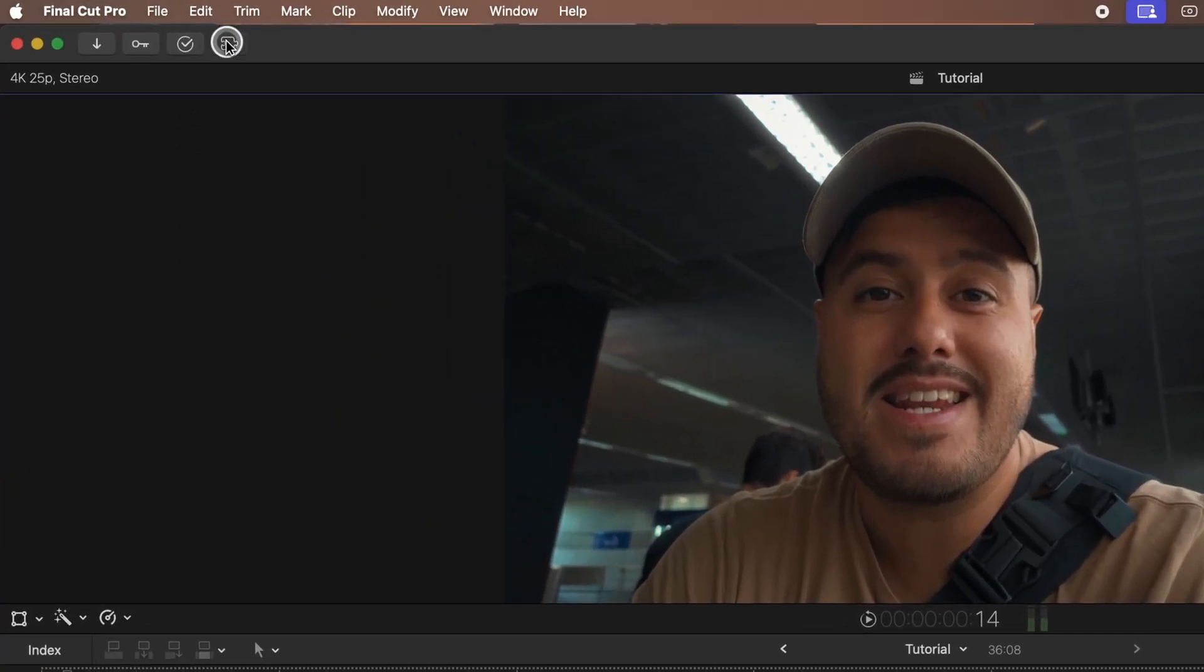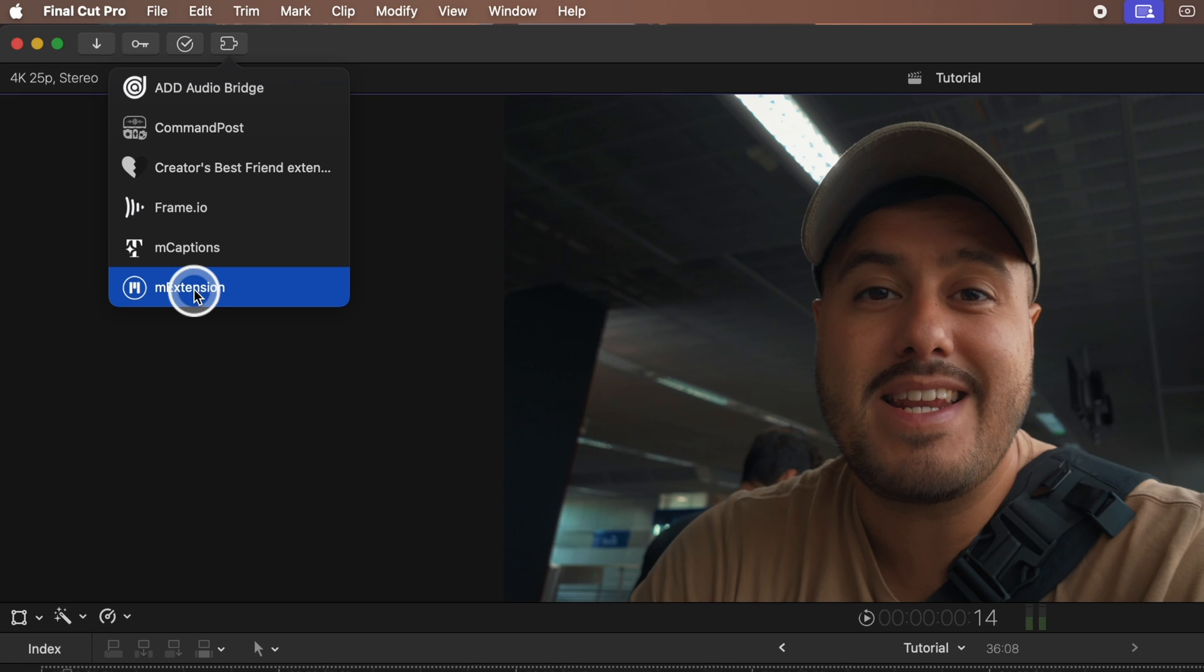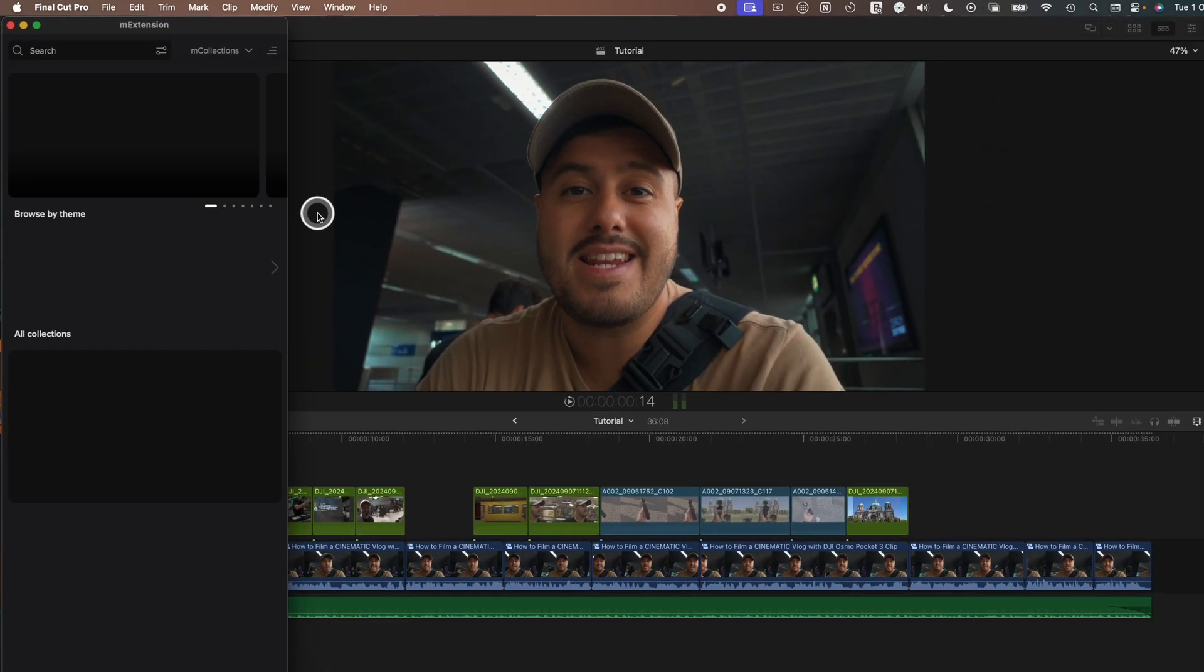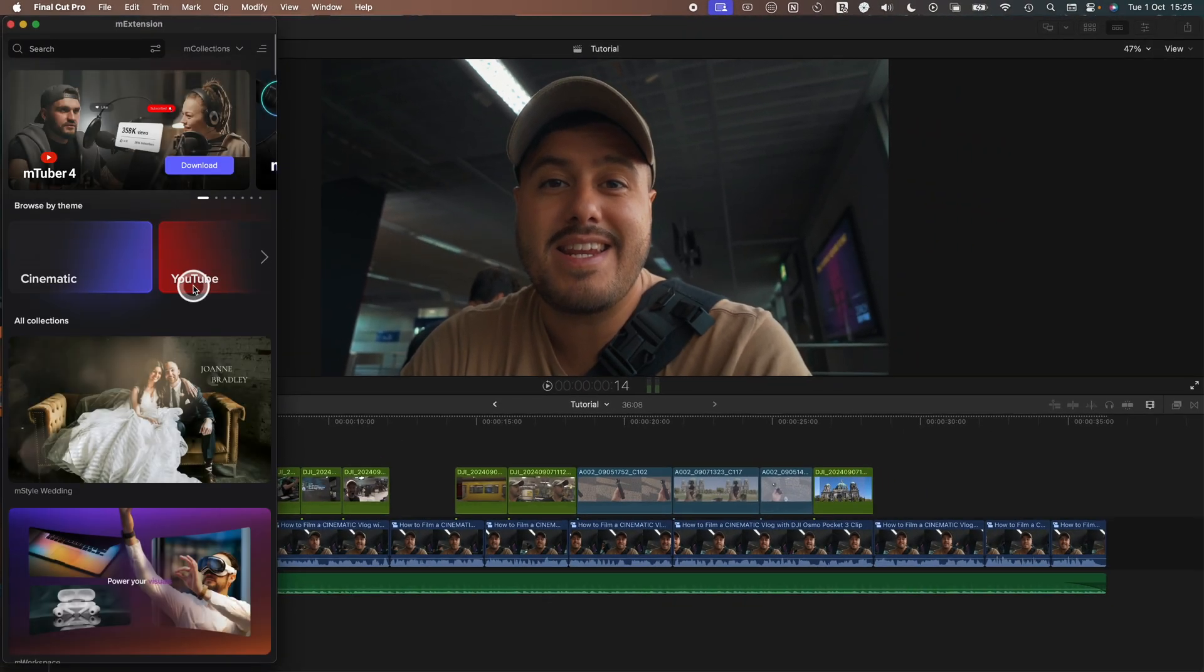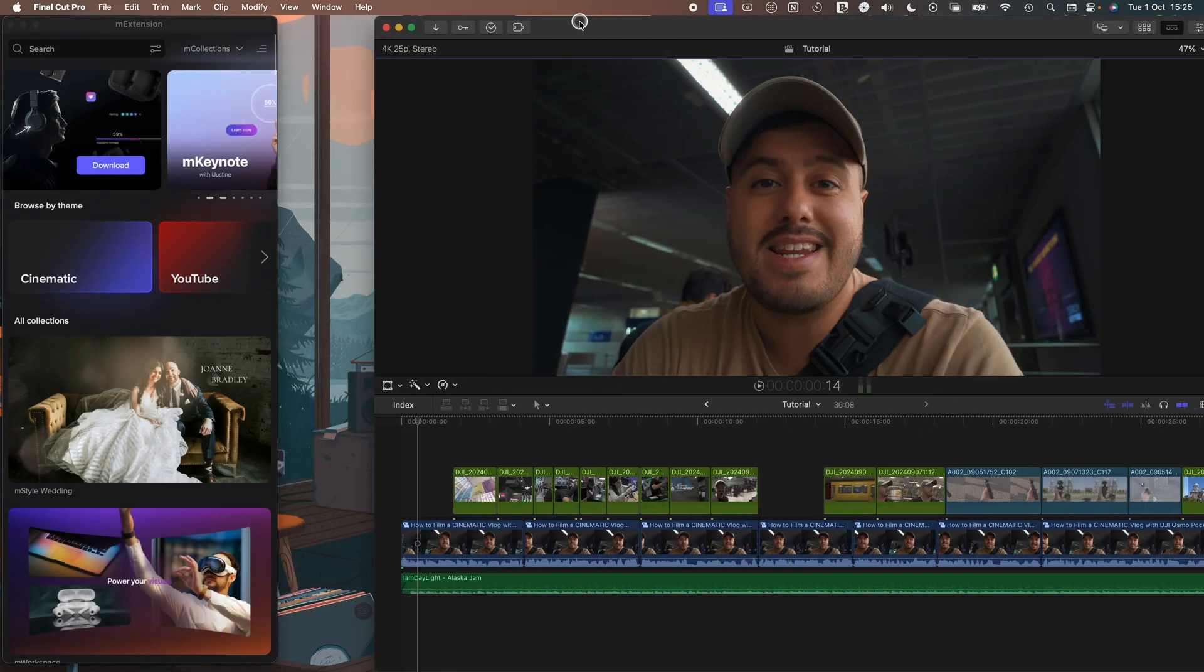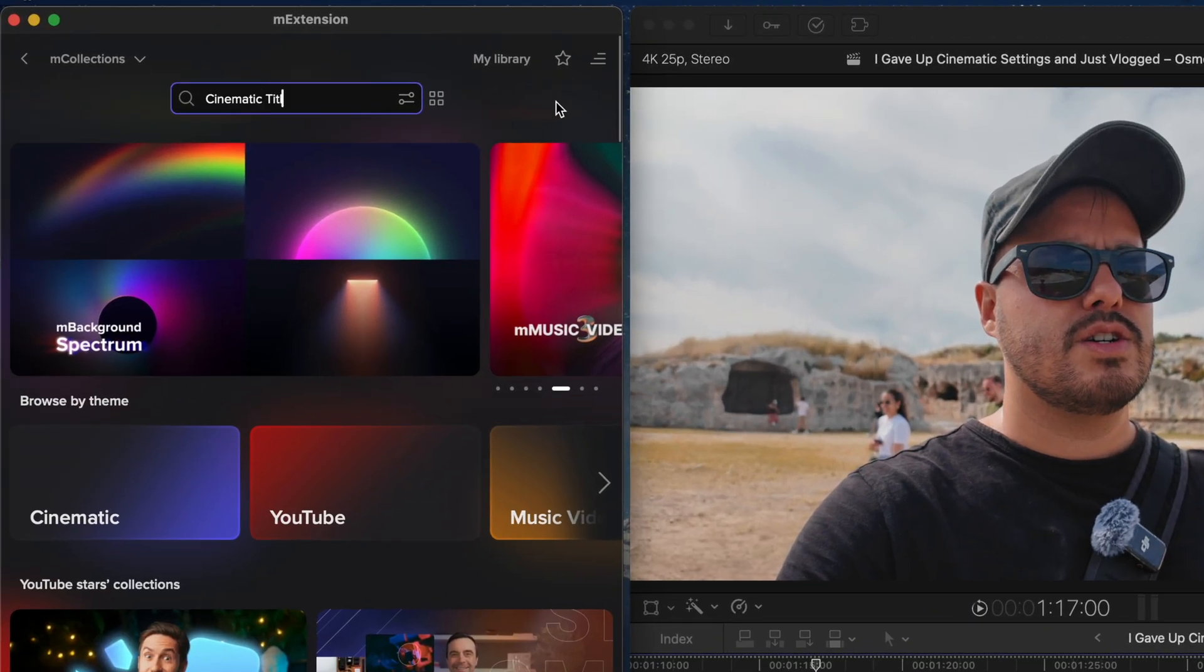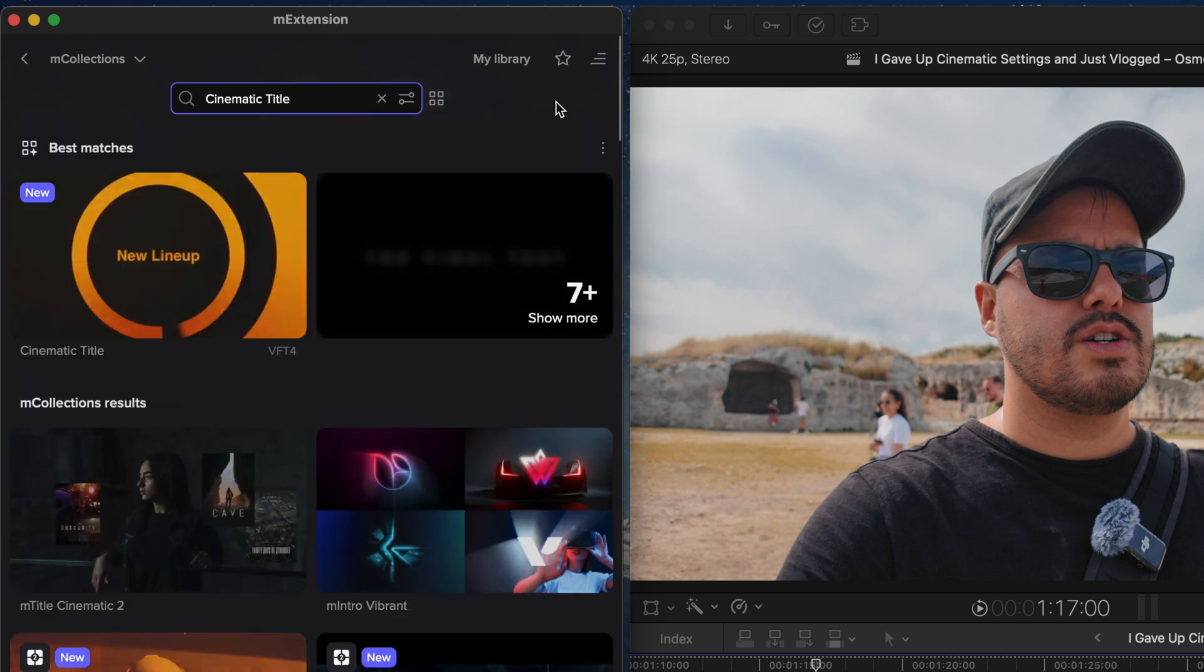So once installed, you'll find the M-Extension panel under the plugins tab in Final Cut Pro. When you open it, a separate window appears that you can resize to fit your setup. From here, you can browse or search for different elements. For example, if I search for cinematic title, it suggests top matches.